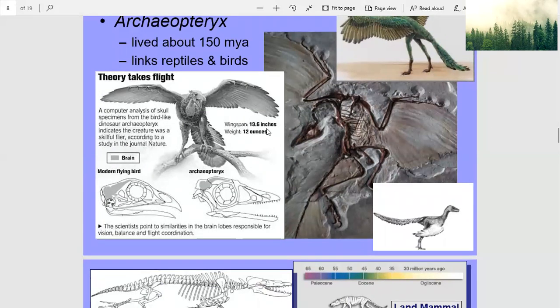Its wingspan was about 19.6 inches and its weight was 12 ounces. That's a pretty small bird, actually — it looked like a big bird, but 12 ounces is not much. Comparing a modern flying bird's brain to Archaeopteryx, they're about the same size, though Archaeopteryx had different teeth.